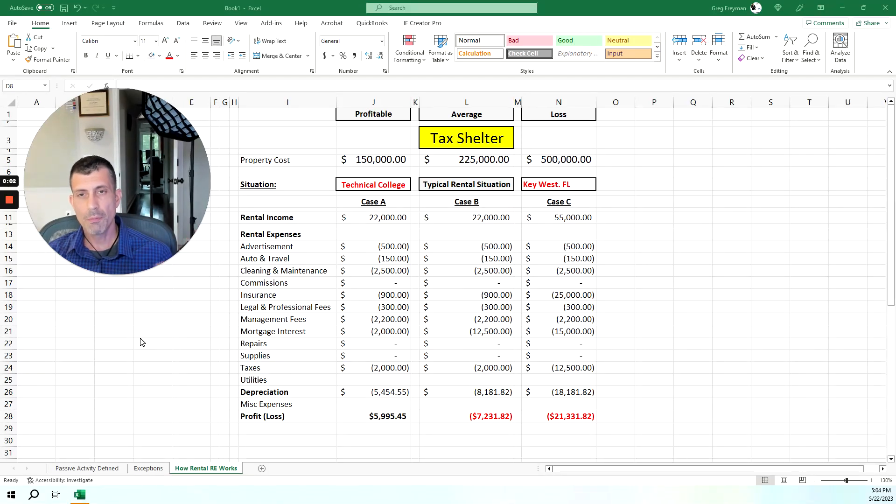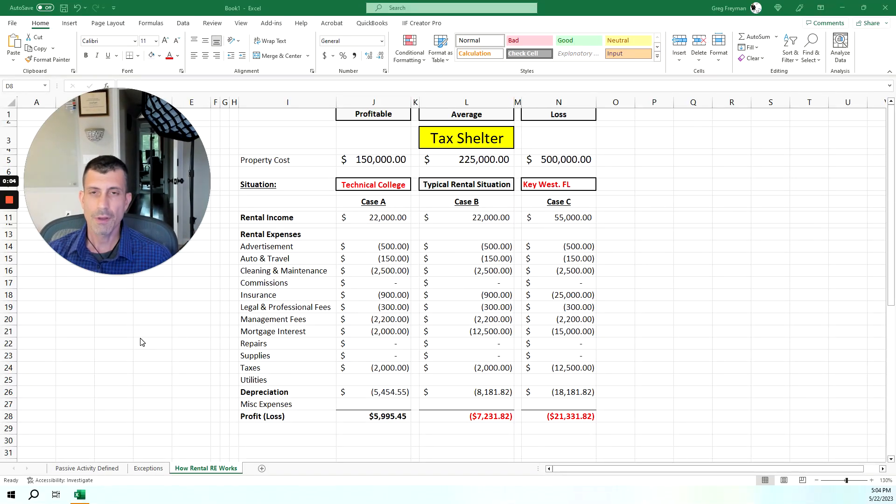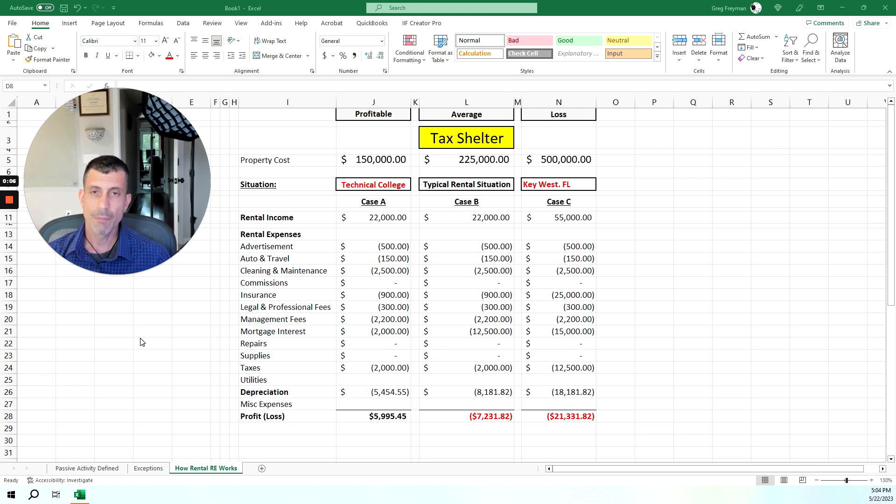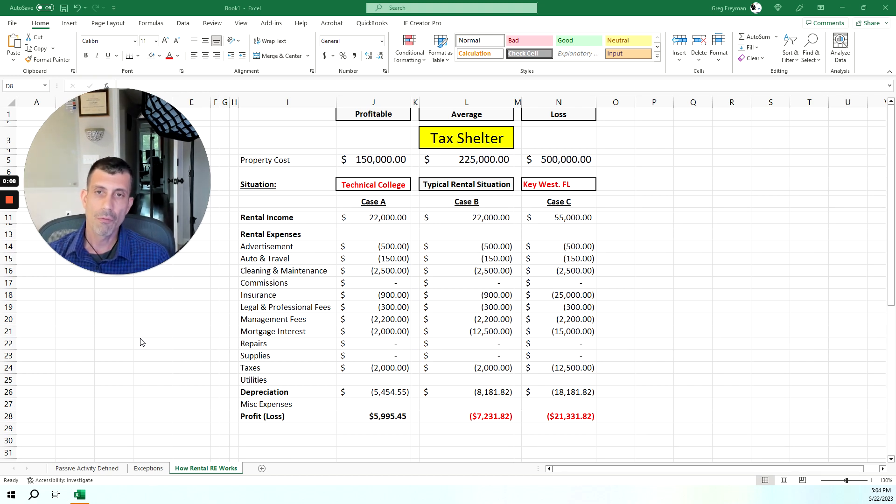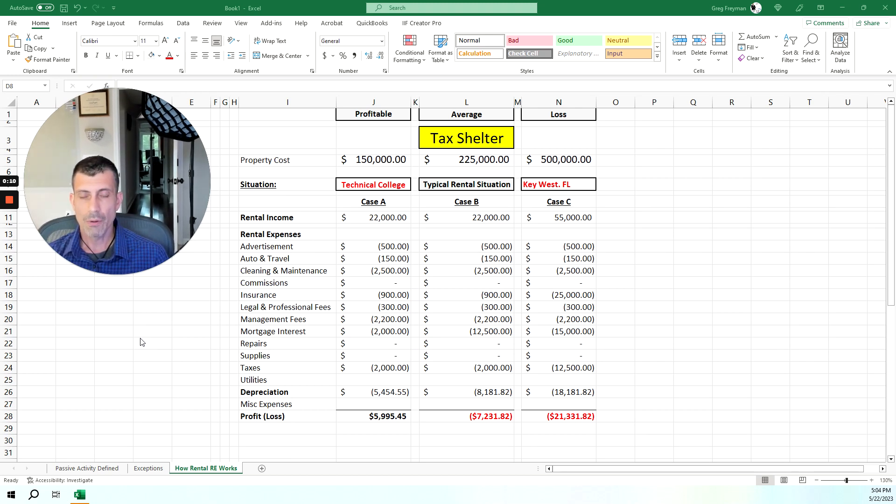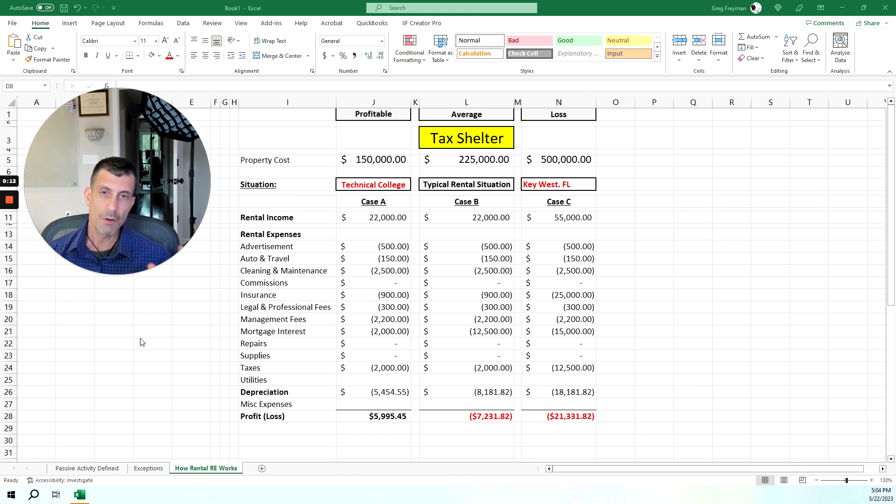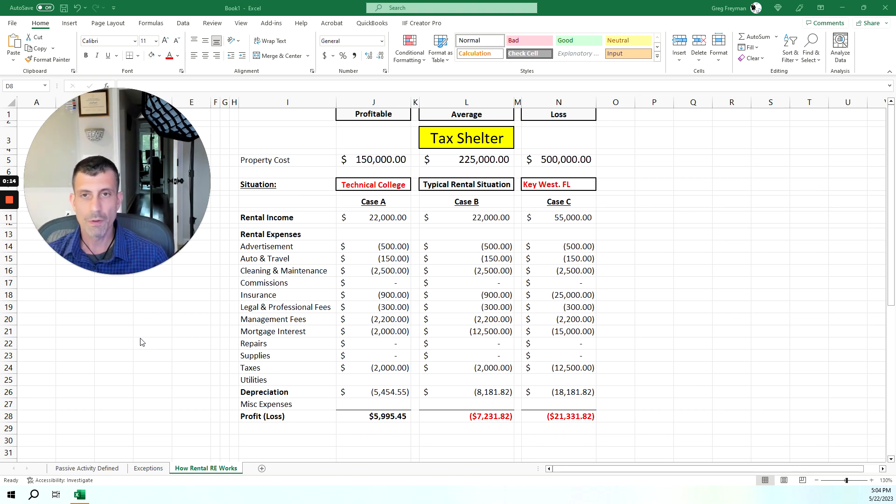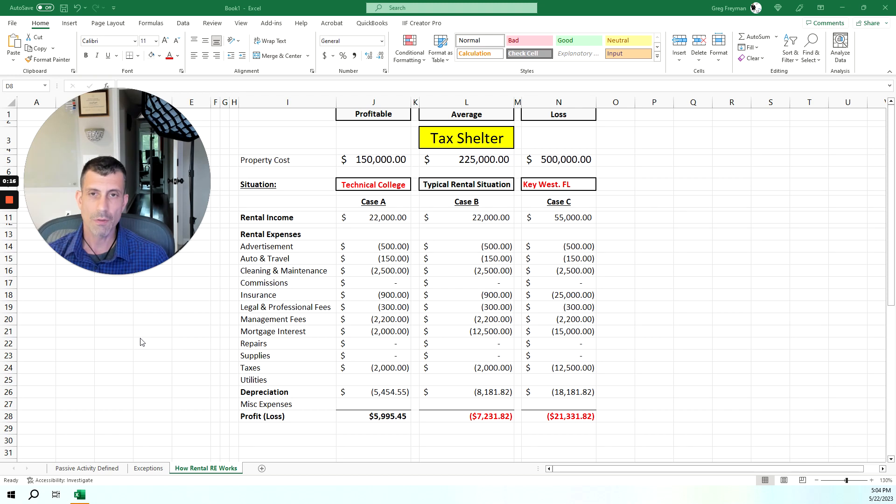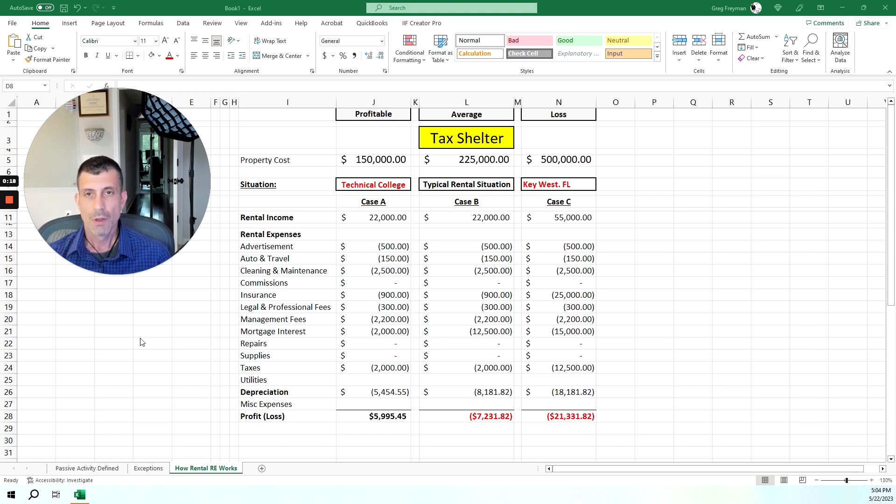Hey, welcome to the Framing CPA channel brought to you by Land and Business Accountants, and I got a treat for you today. Today, we're going to talk about rental properties.